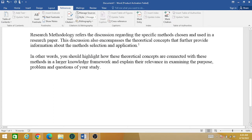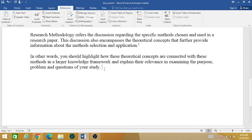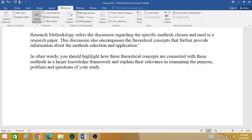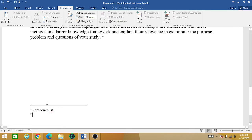To add another footnote at the end of the next paragraph, simply take your cursor at the end of that paragraph and again click on Insert Footnote. The second footnote has now been created. For example, this is our reference number two.